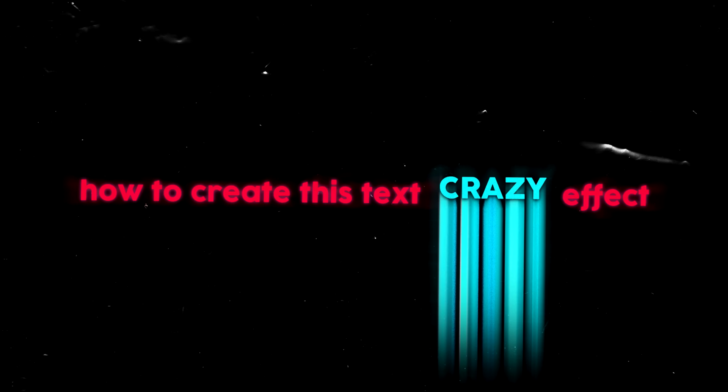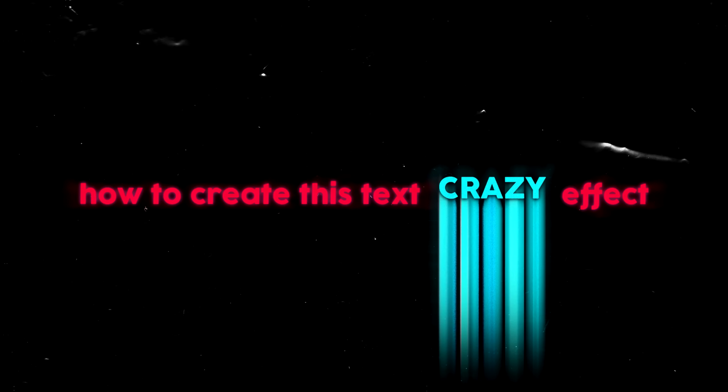Yo, what's up guys? Welcome back to my channel. My name is James, this is Griffin GFX and today I'm going to be teaching you how to create this crazy text effect.